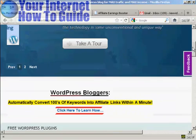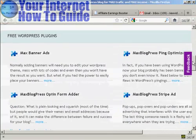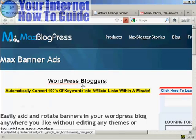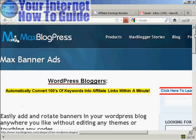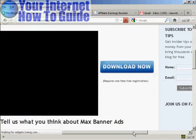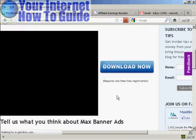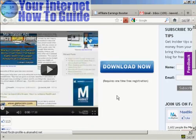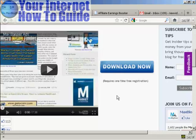Go to maxblogpress.com, click where it says Max Banner Ads, then click More, and it takes you through to this page. There's a video on the page that tells you a bit about what the plugin does. Note that this is not a plugin you can install directly from the dashboard via wordpress.org — you have to download it to your computer's hard drive and then install it manually.